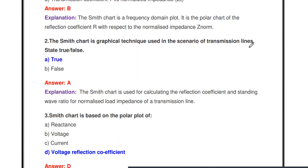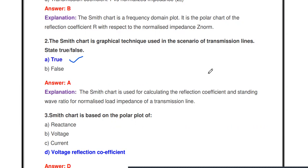Next question: The Smith chart is a graphical technique used in the scenario of a transmission line — true or false? It is true. The Smith chart is a graphical technique used to find various values in a transmission line. Using the Smith chart we can calculate the reflection coefficient, standing wave ratio, and perform impedance matching.